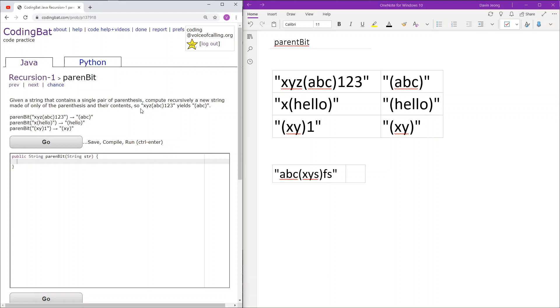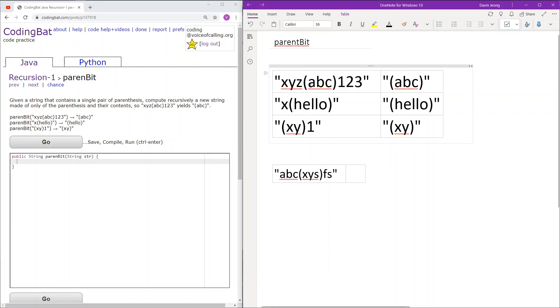So for example, x, y, z, a, b, c, and 1, 2, 3 will return the parentheses a, b, c.